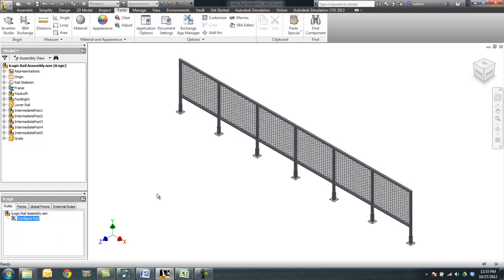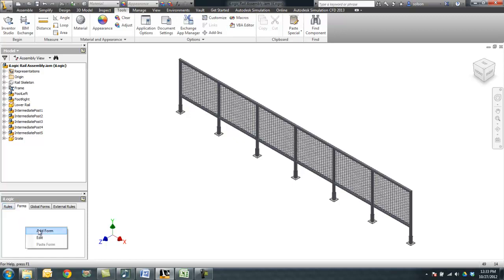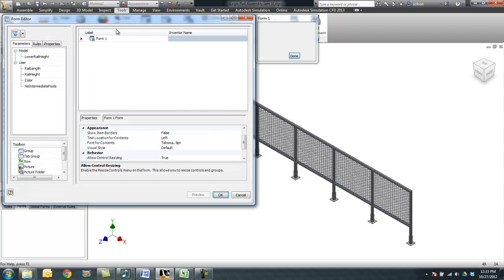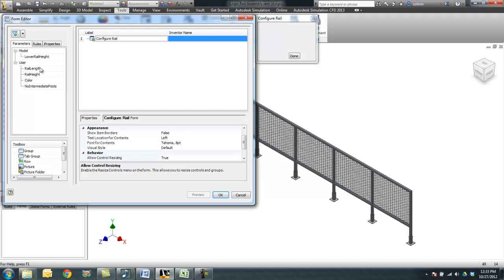So let's take a look at modifying this. To make things easier, let's create a form to do this. So I'm going to jump over to the forms tab of my iLogic browser, right click and add form. We'll call this form configure rail. And again, the things that we're going to worry about is our user parameters of rail length, rail height, color, and the number of intermediate posts.